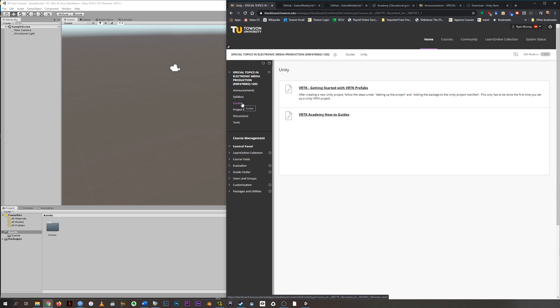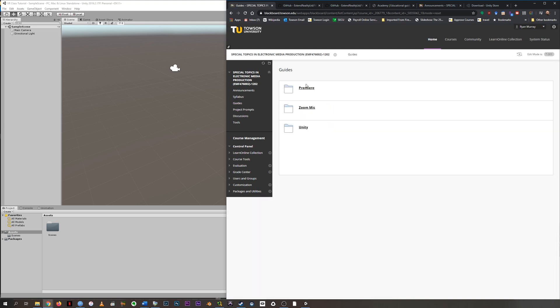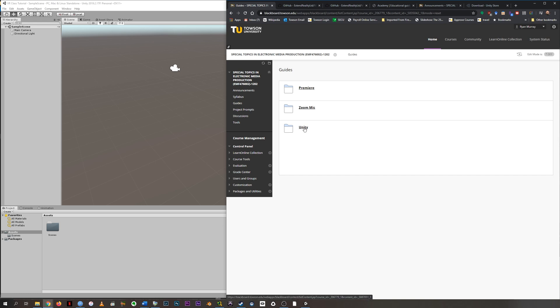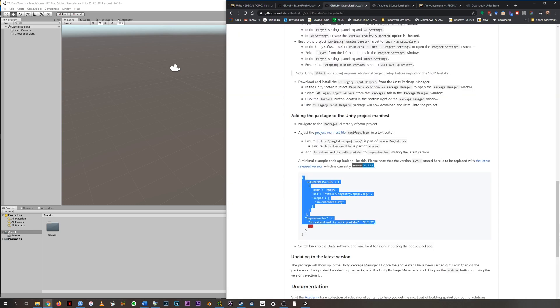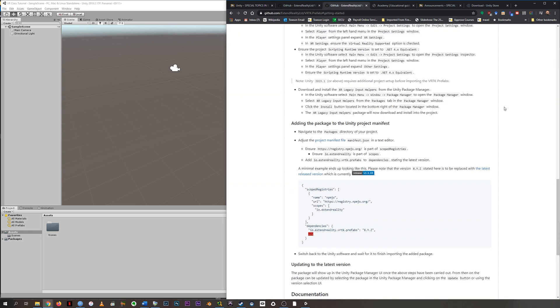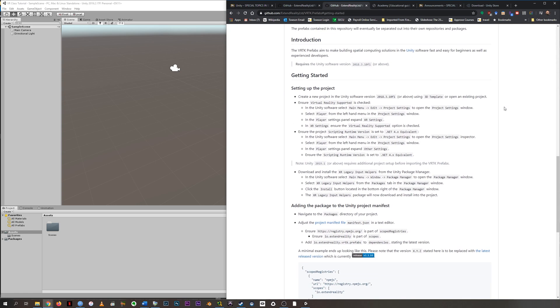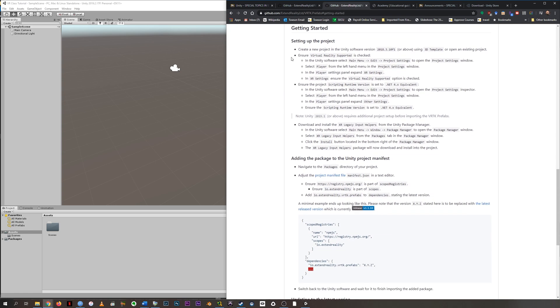Under Guides, you're going to find folders now. I have the Premiere Guides under Premiere, and so on. And then we're going to have the Guides for Unity in here. And the first one is VRTK, Getting Started with VRTK Prefabs. When you click that, it's going to take you to the GitHub page for VRTK.